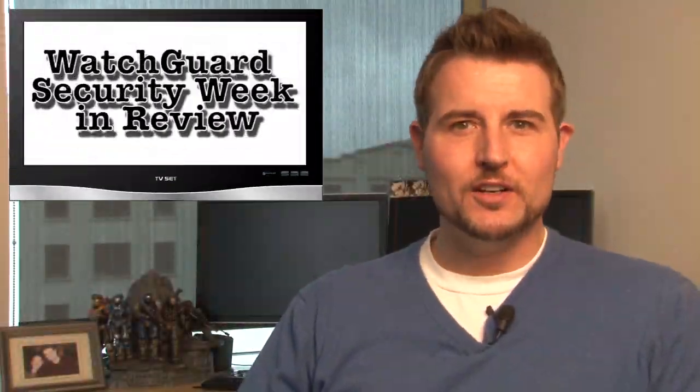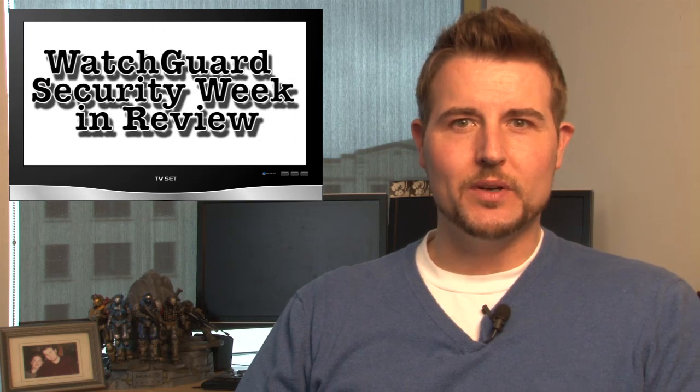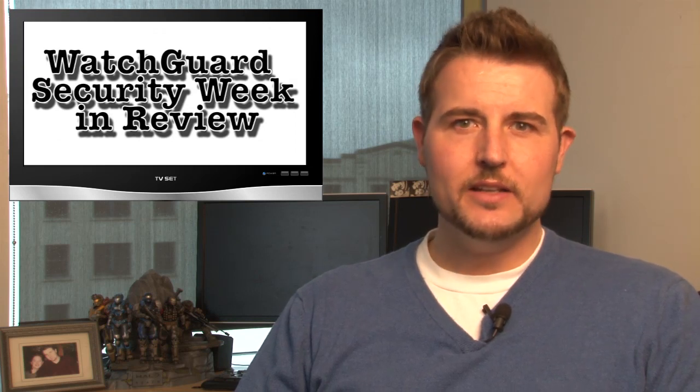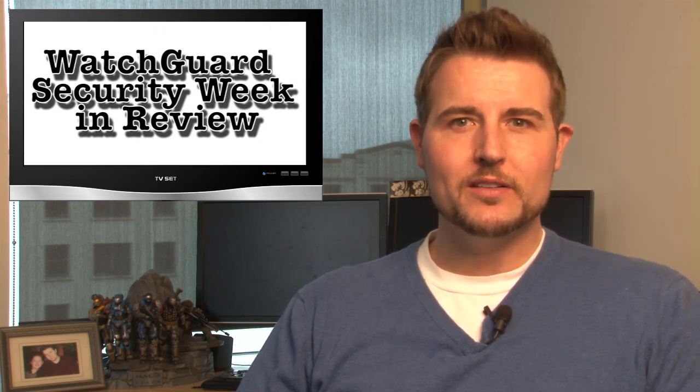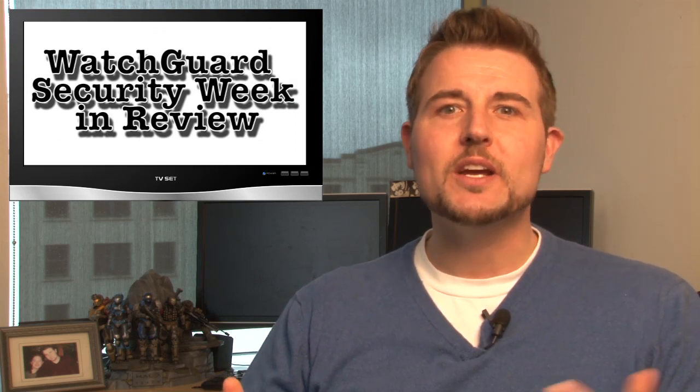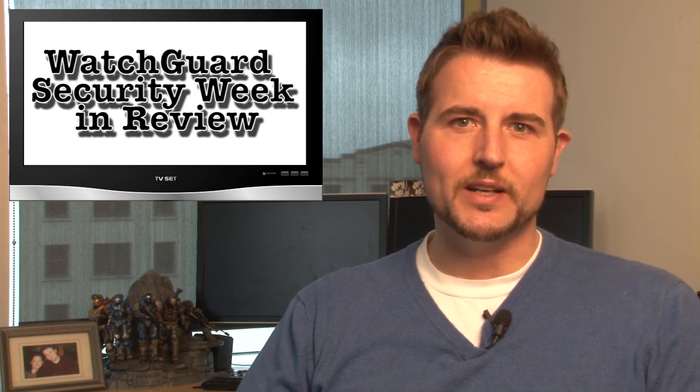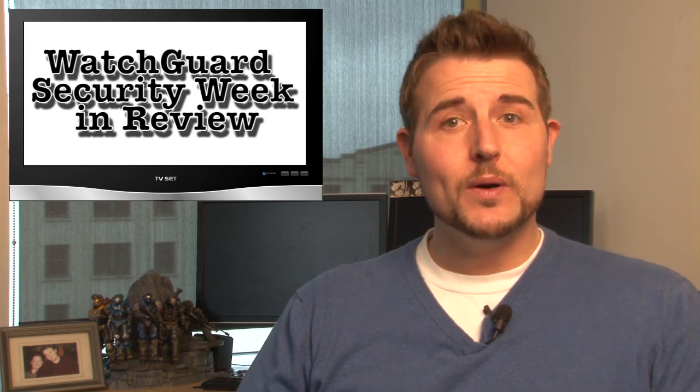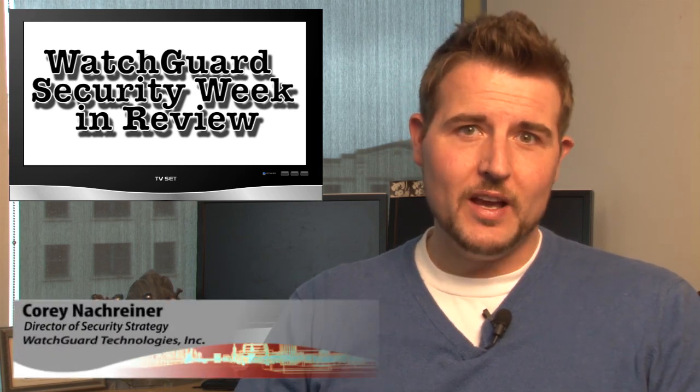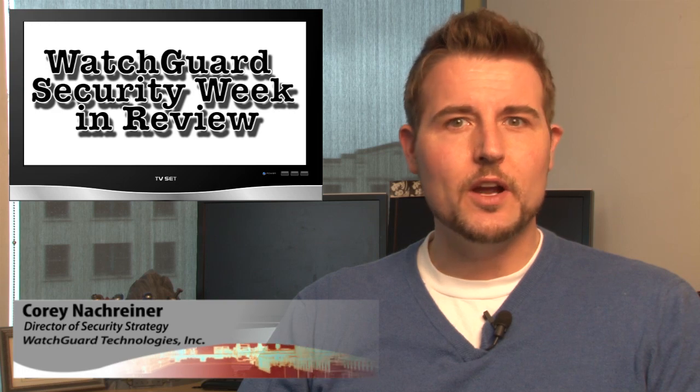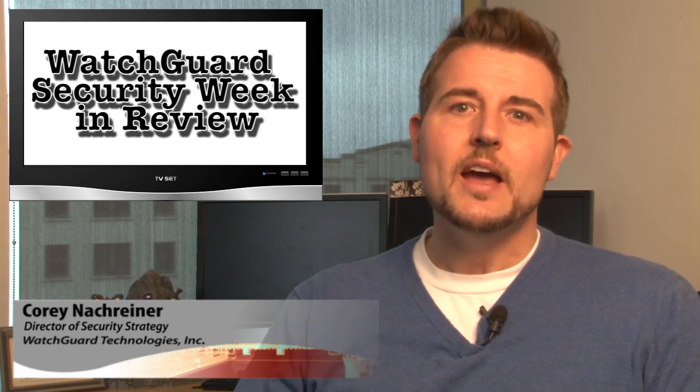Happy Friday, everyone, and welcome to WatchGuard Security Week in Review, a video podcast dedicated to quickly summarizing the biggest information and network security stories each week. As always, I'm your host and security aficionado, Corey Nockreiner, and this is the episode for the week starting April 15, 2013.